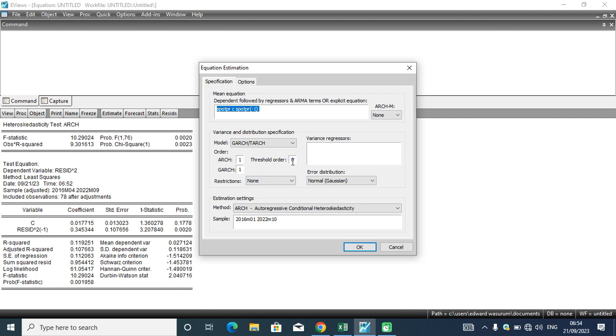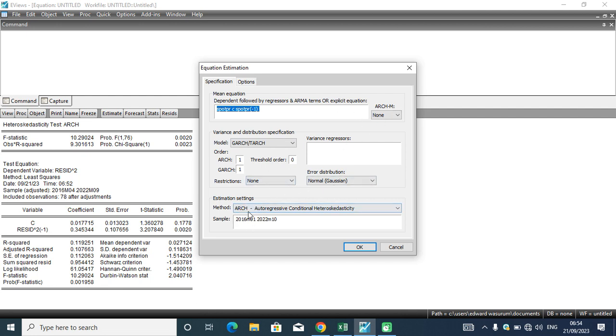The first thing I want to do is GARCH. I'm not doing GARCH-in-mean yet. When we are interested in doing GARCH-in-mean, I will also teach you what to change in this particular estimation portal. Method remains ARCH. The sample size from 2016 month 1 to 2022 month 10.